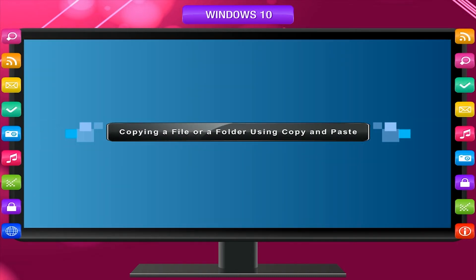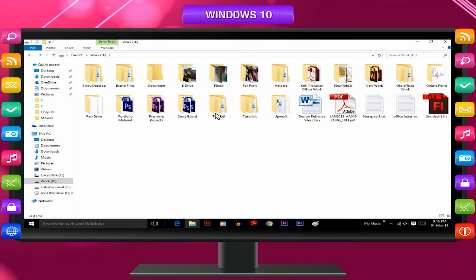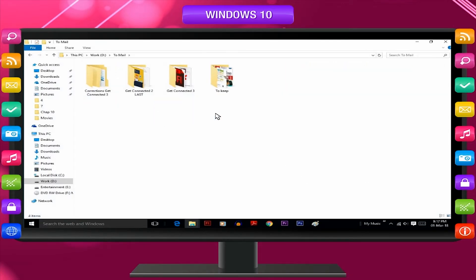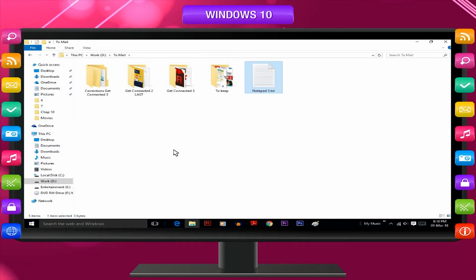To copy a file or folder using copy and paste: right-click on the file or folder that you want to copy, click the Copy option, go to the location where you want to copy it, and then click the Paste option. The file or folder will be copied to the new location and will remain at the previous place as well.